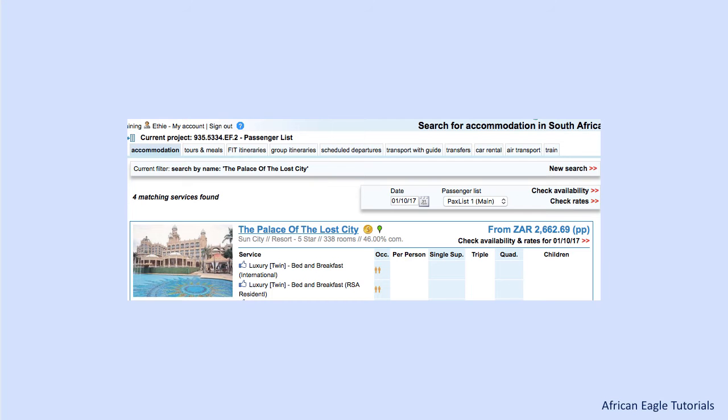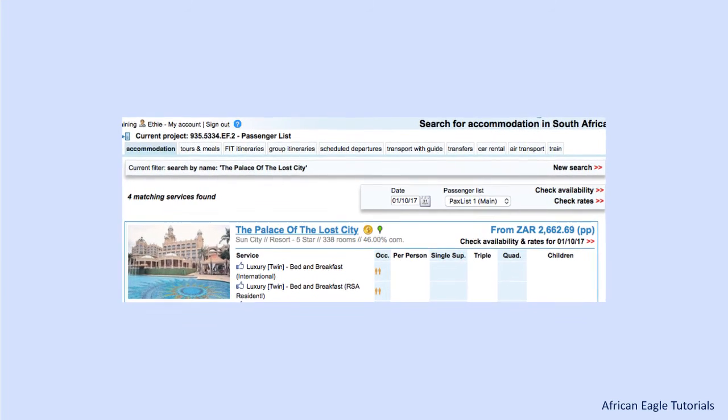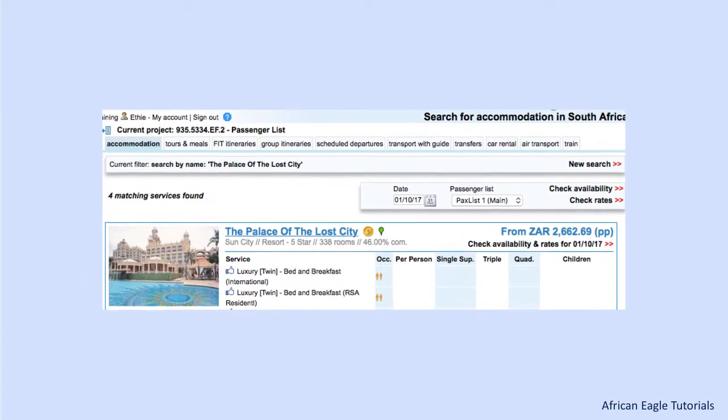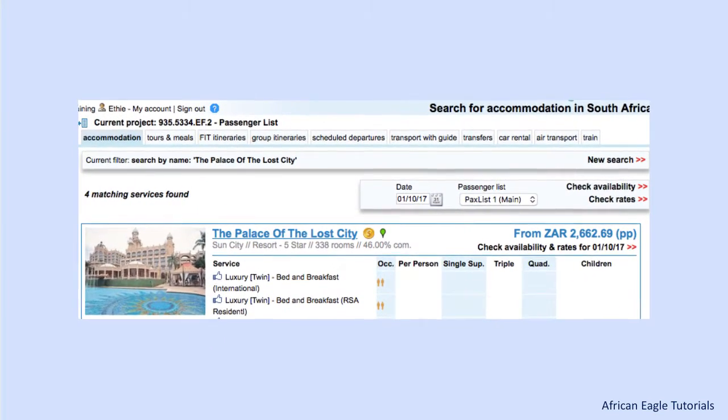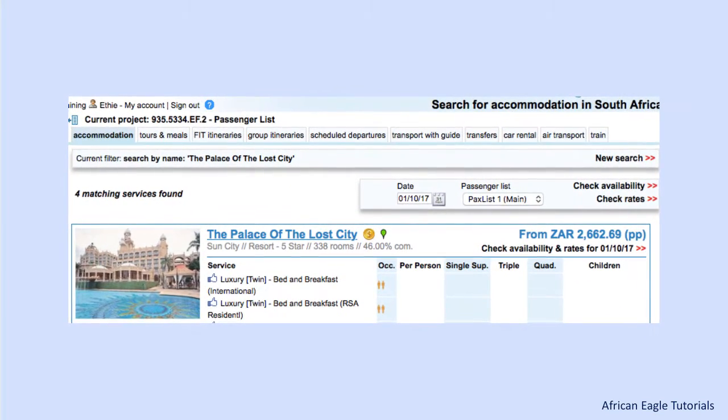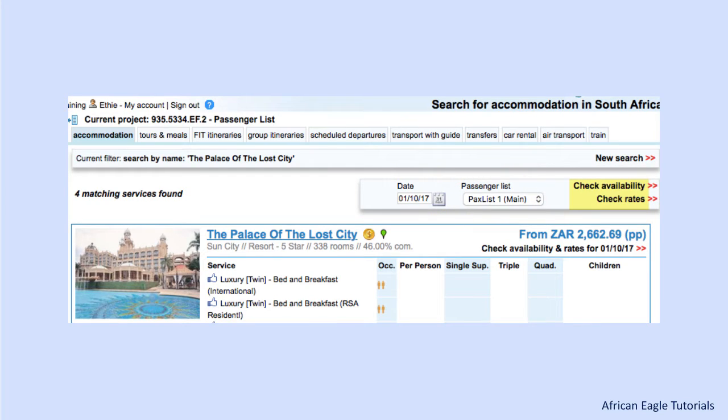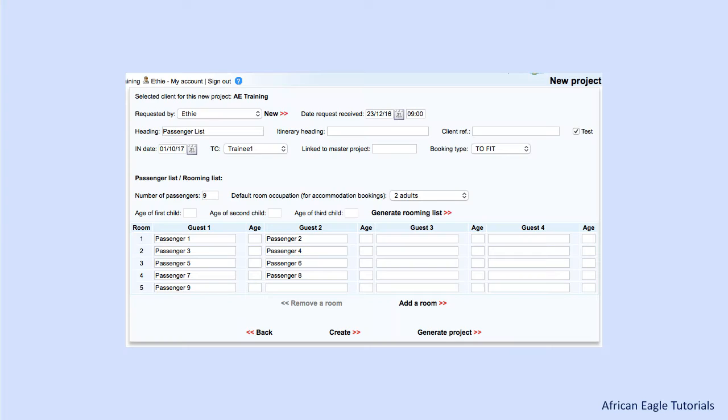For any service added to a project, two fundamental pieces of information are required: the date and the number of passengers. These influence the availability, rate and feasibility.